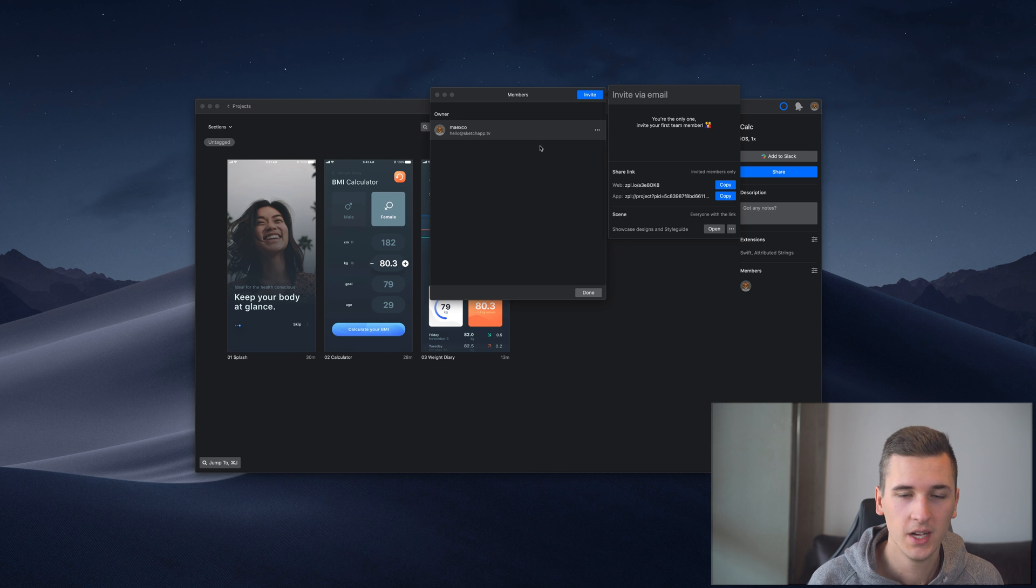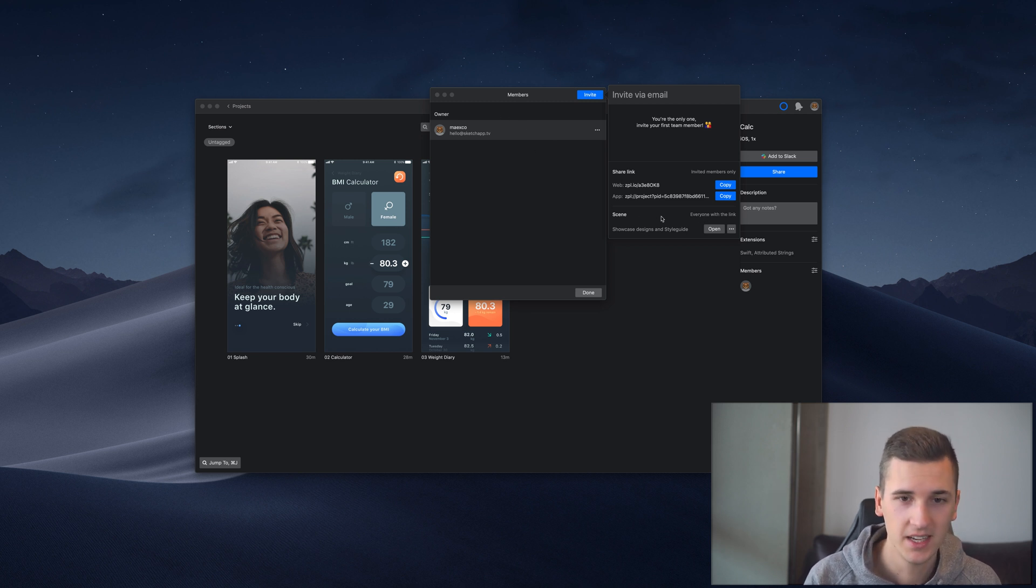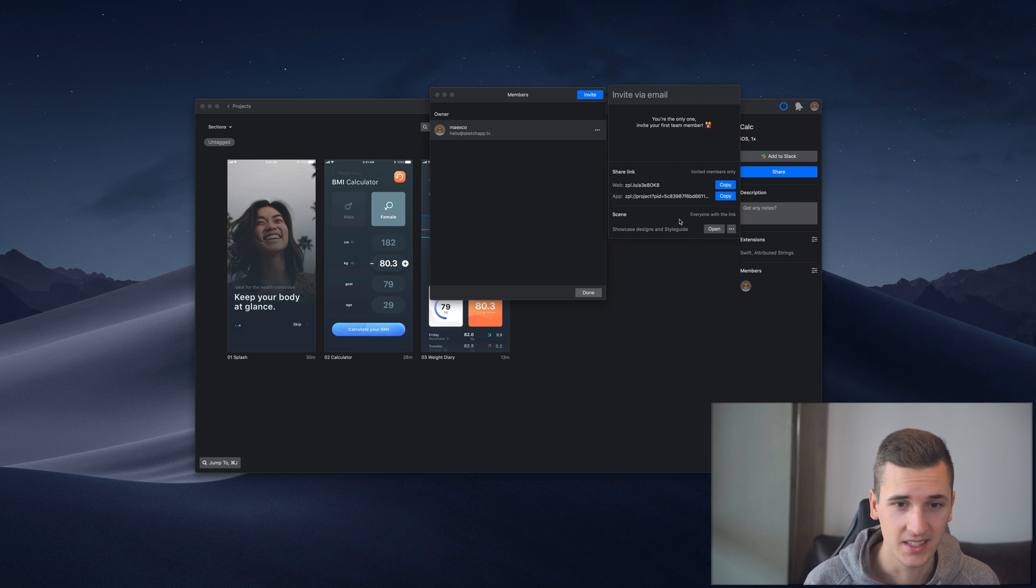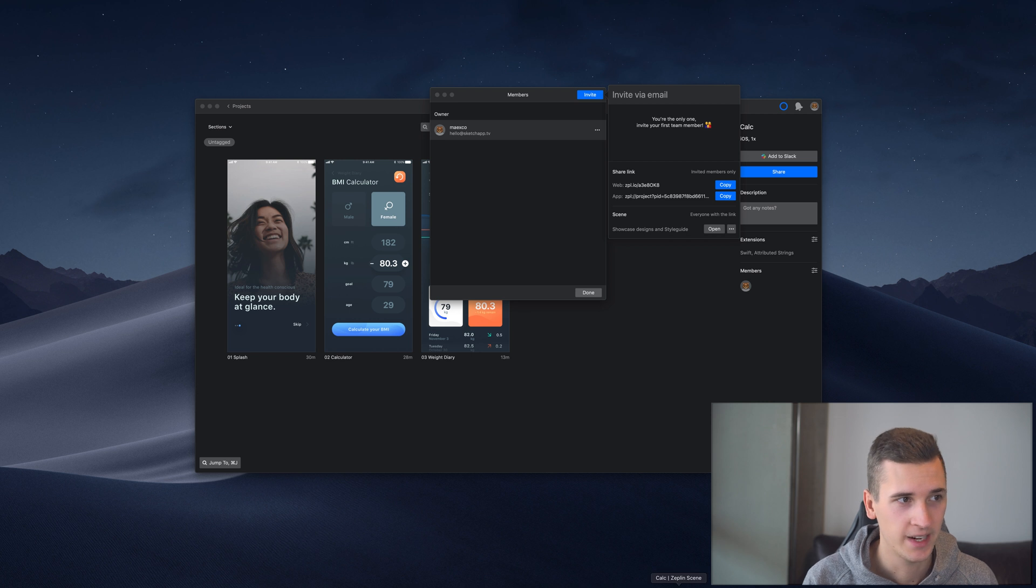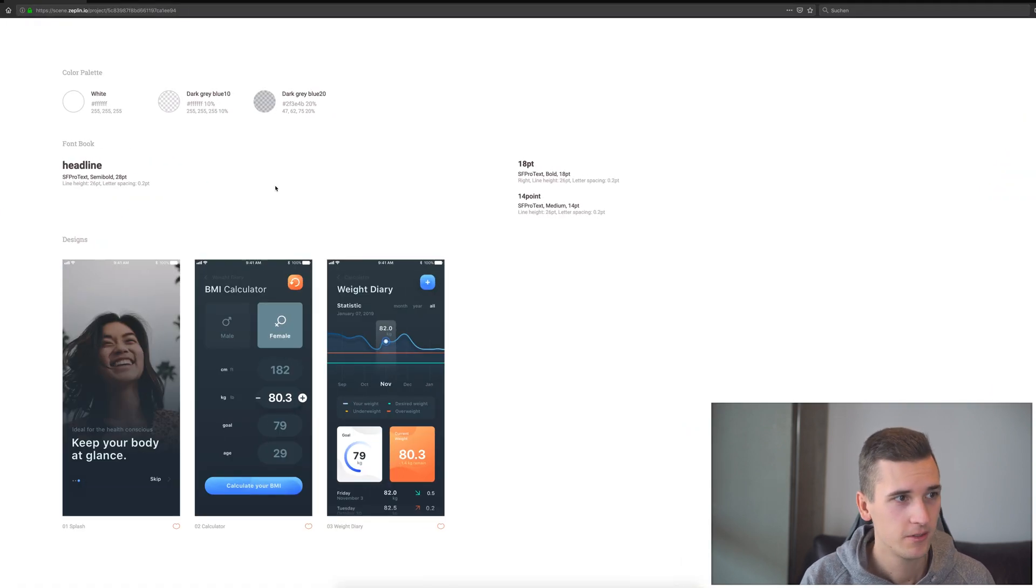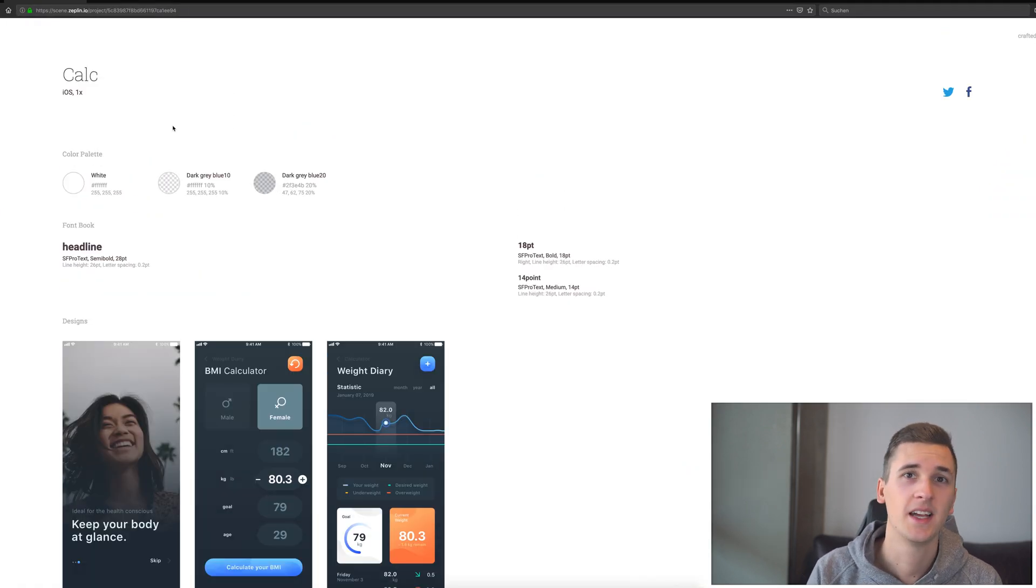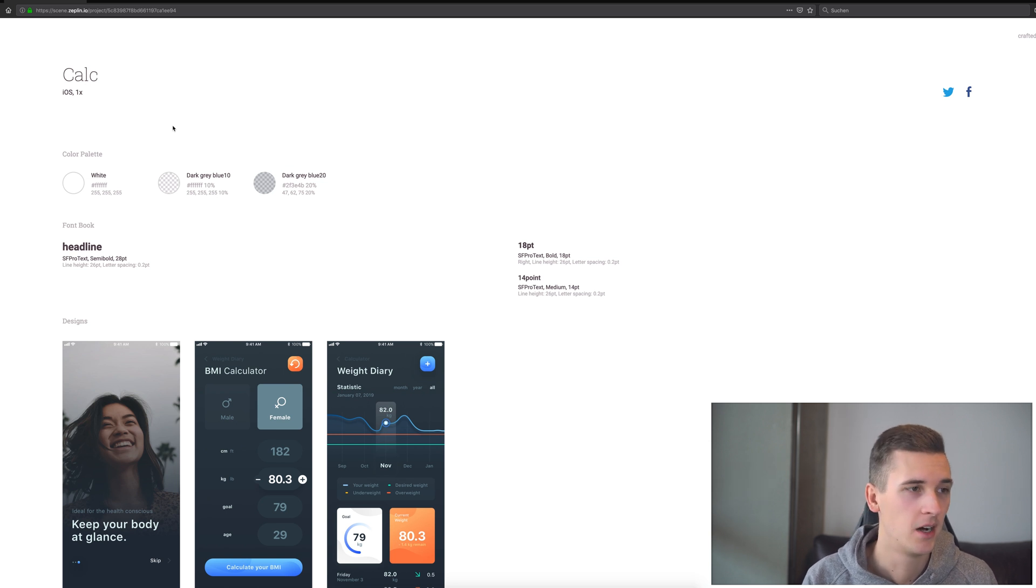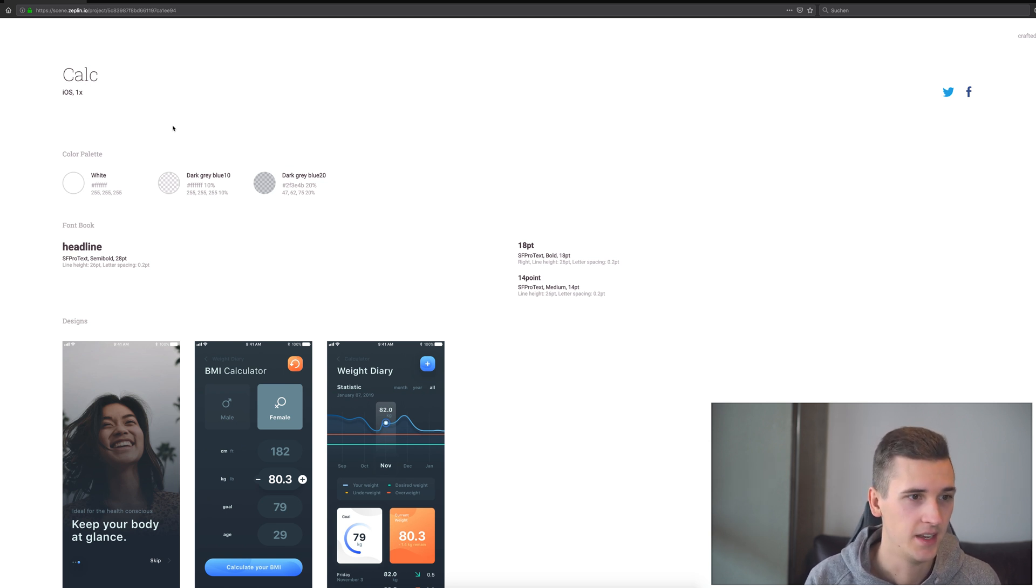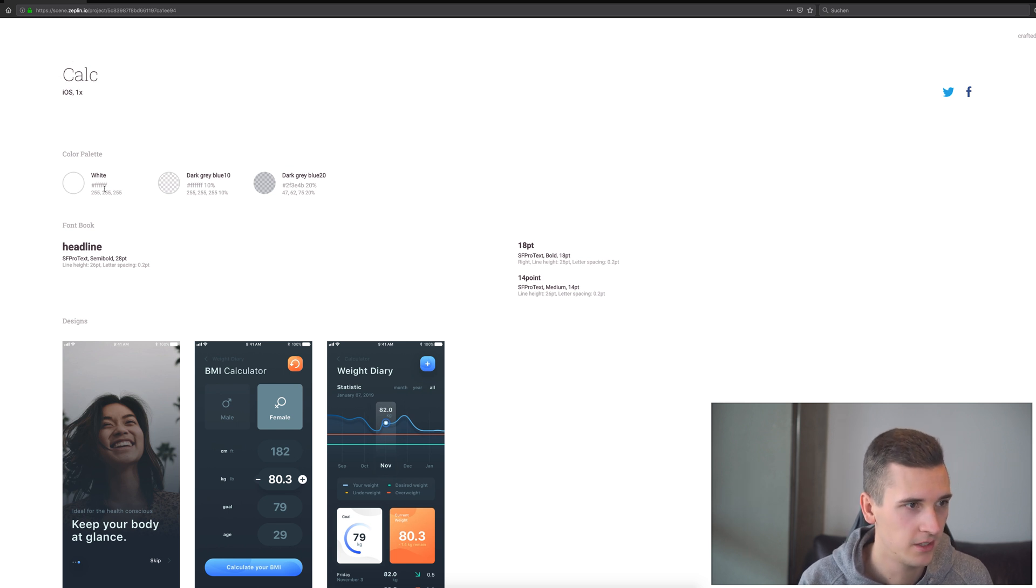You can also send anyone a link to the scene. The scene is something very incredible. You get a link and everybody with this link—it doesn't have to be an invited user, it can be anyone—can see an overview of the Zaplin project.